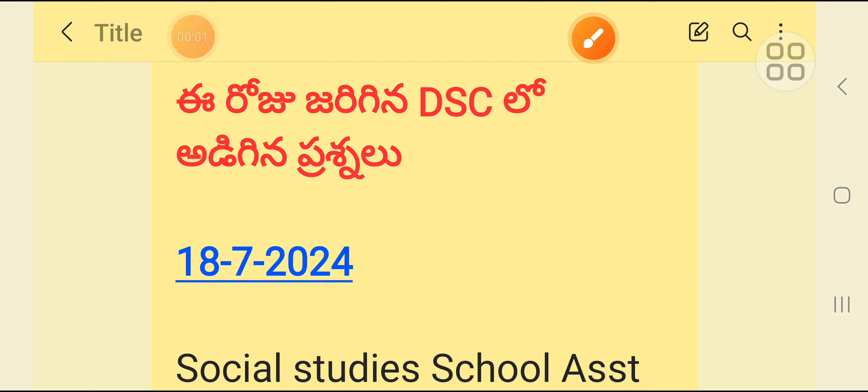Welcome to my educational channel. Welcome to the DSE exams. My first time is the School Stent to Social Studies. The Physical Science session is conducted.